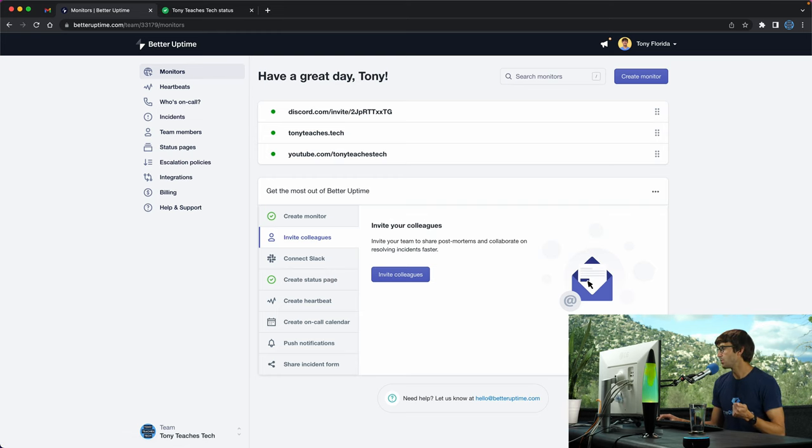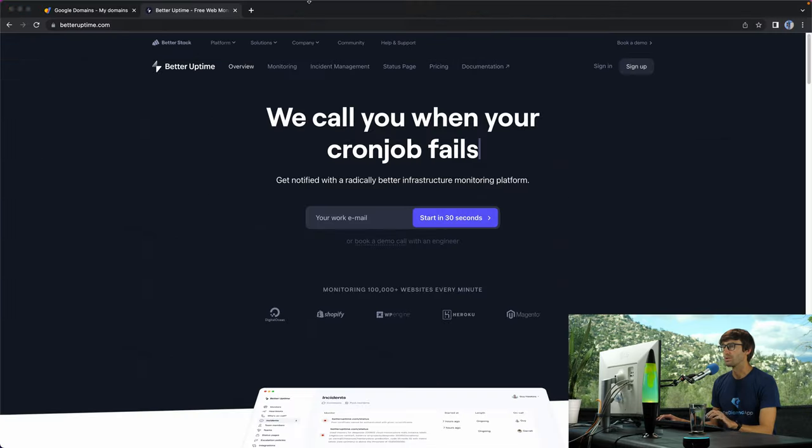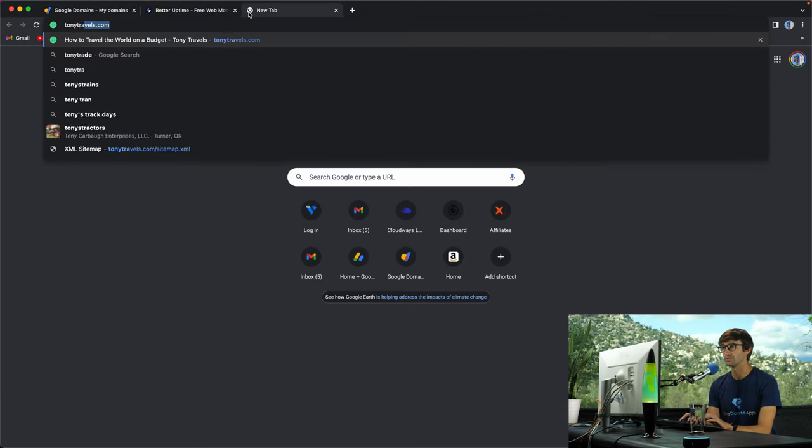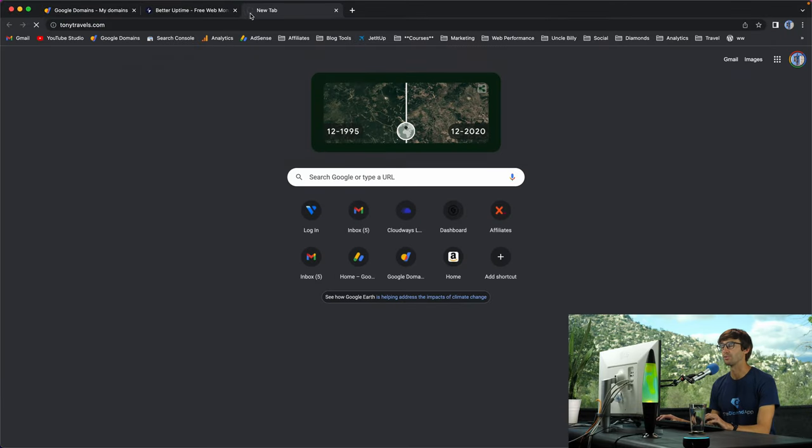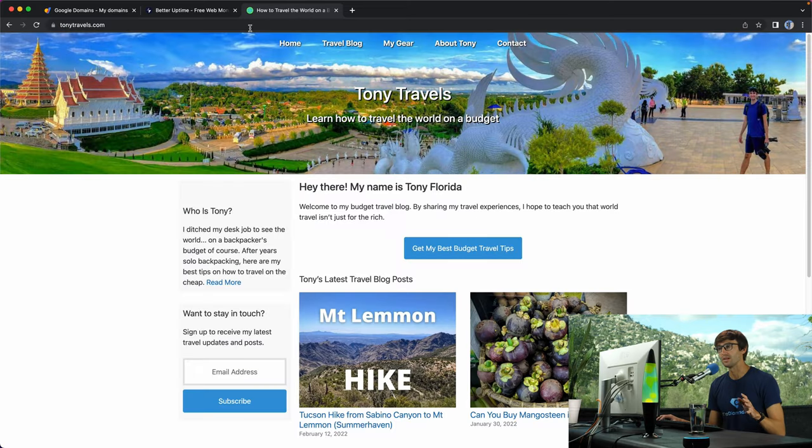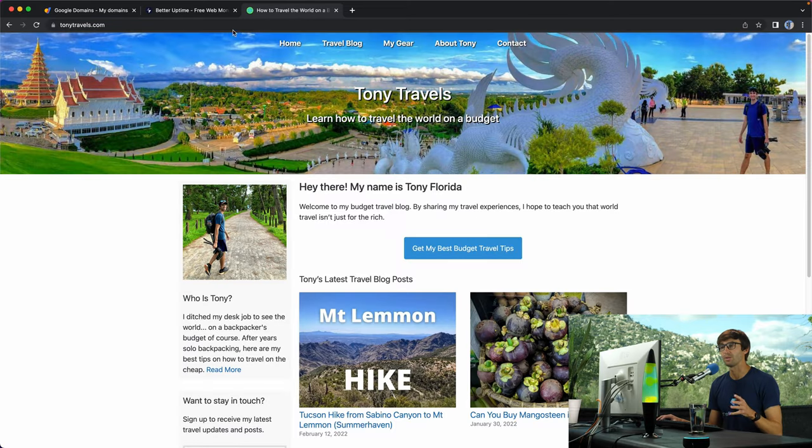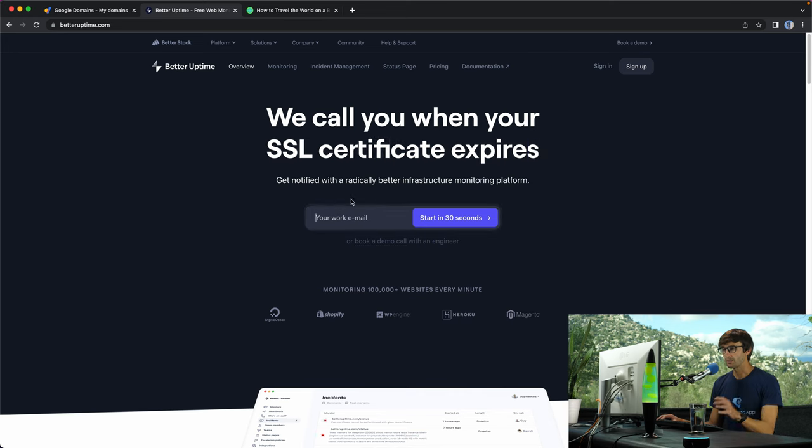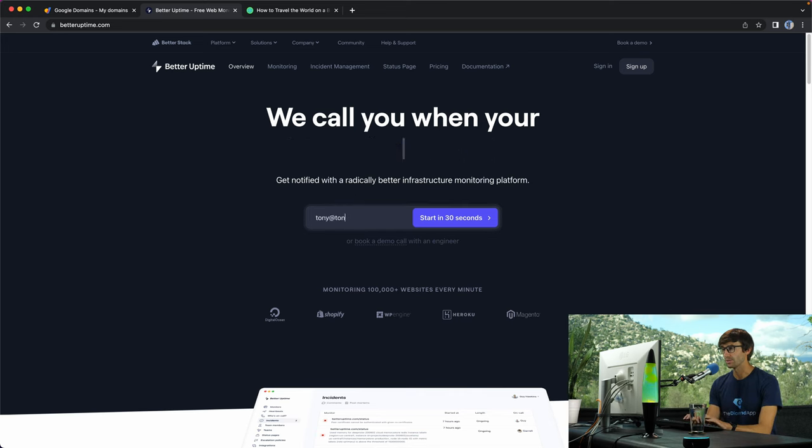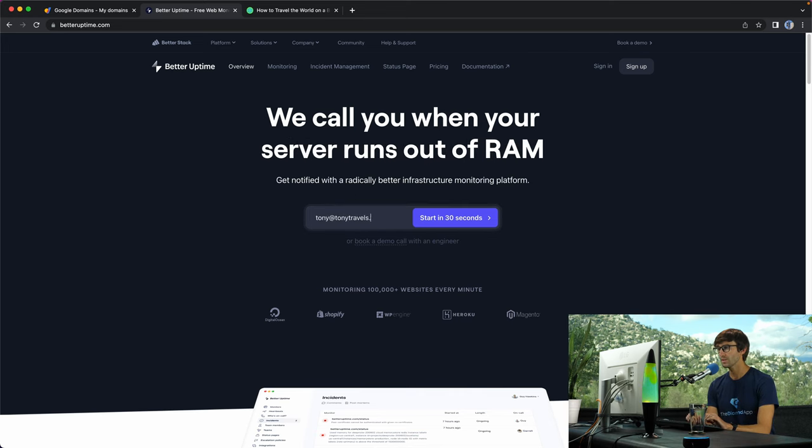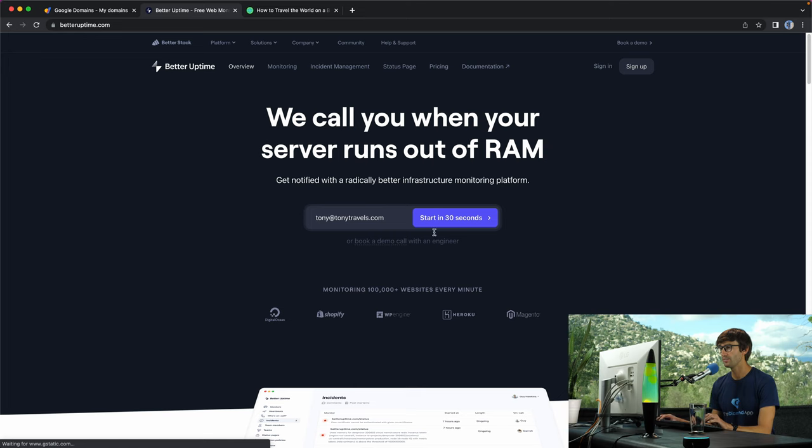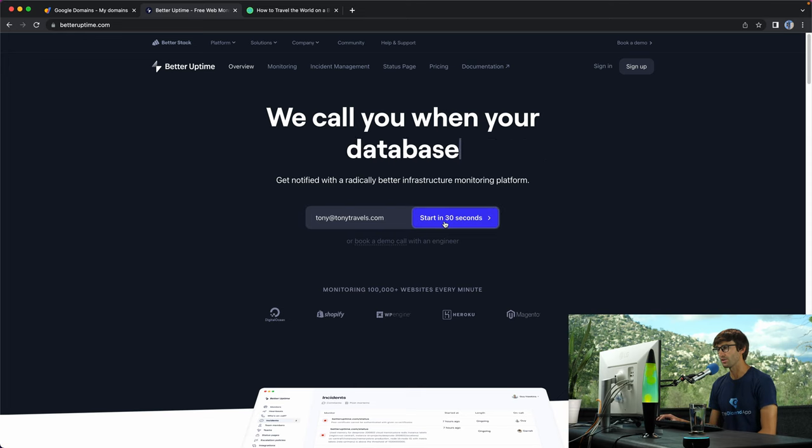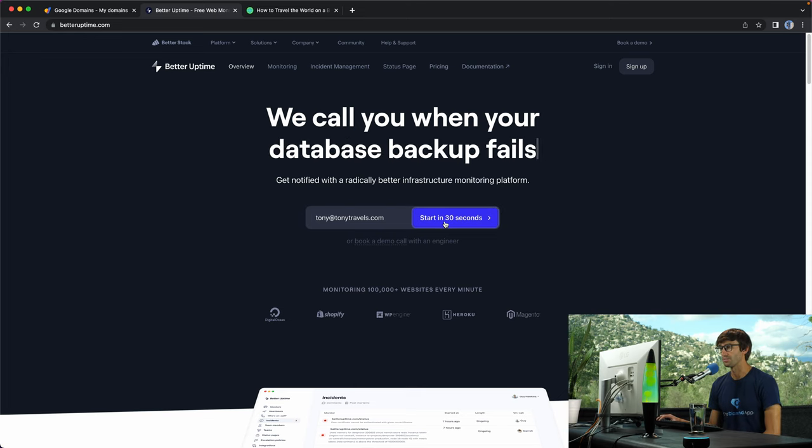The new website we're going to work with is tonytravels.com. I do not have an uptime monitor for this website, but that's what we're going to set up in this tutorial. I'm going to type in my email, tony at tonytravels.com, and click on the start in 30 seconds button.